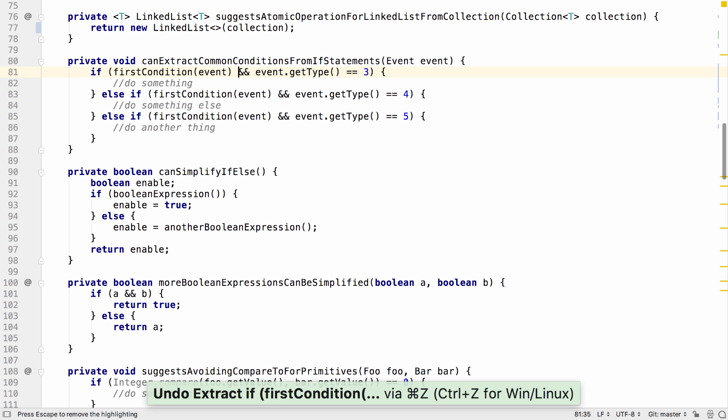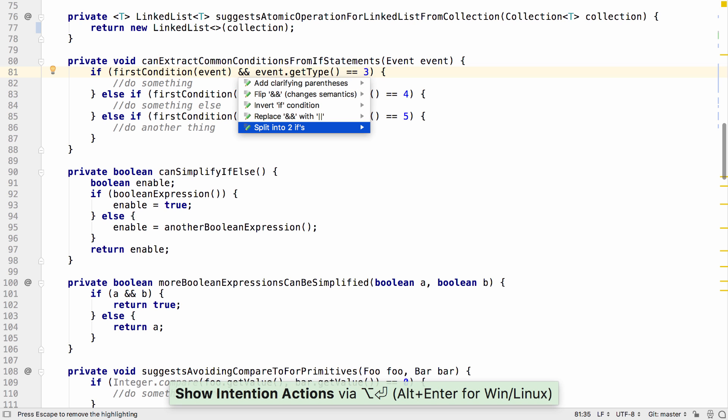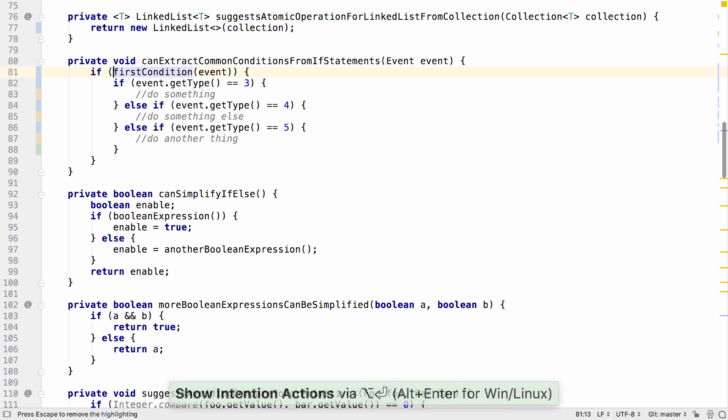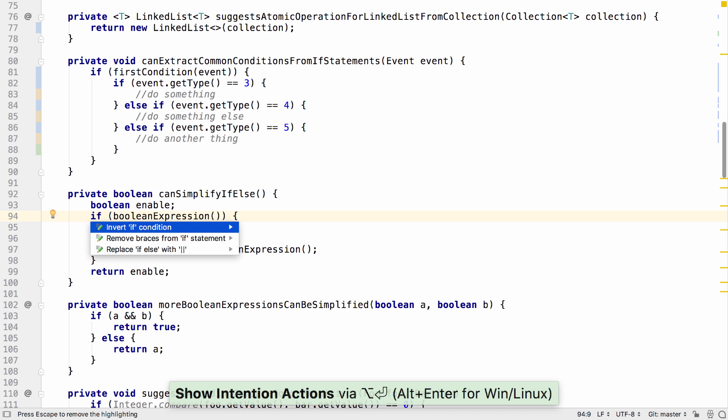This works either on extract if statement, or you can also do it on split into two ifs. Other if statements can be simplified to simple boolean expressions.